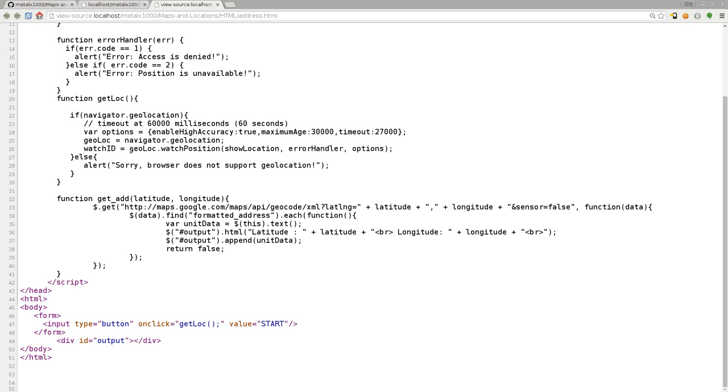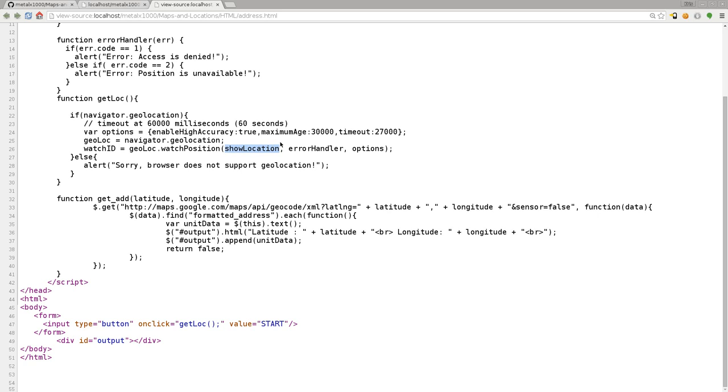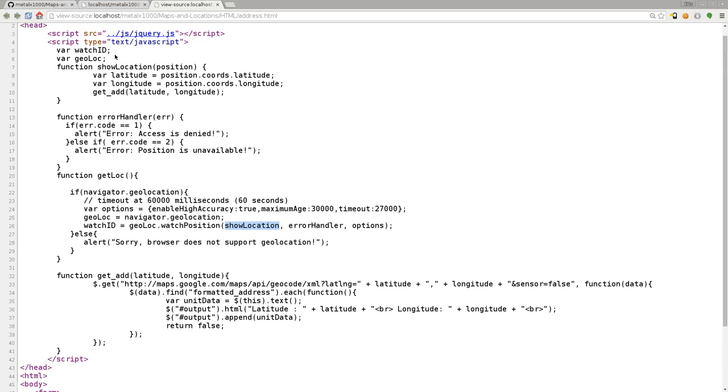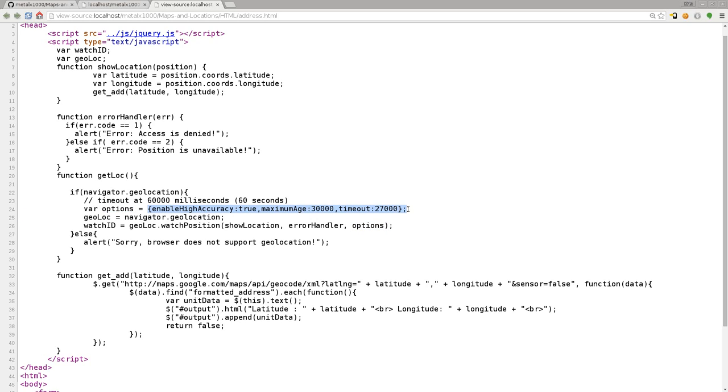We're saying browser, we want you to try to get the location. If we're successful, we're going to run this first function, show location, which is up here. If it fails and it's unable to get your location, we're going to run our error handler function, which is right here. We're also going to pass it these options, which is our accuracy and timeout information.